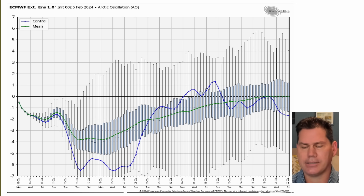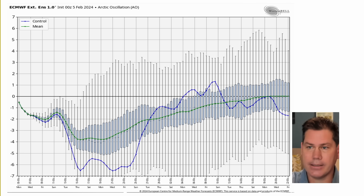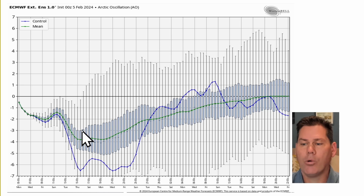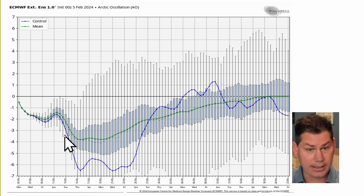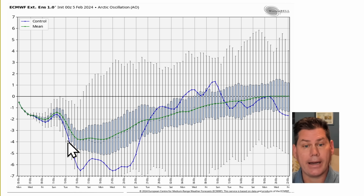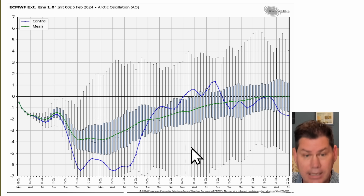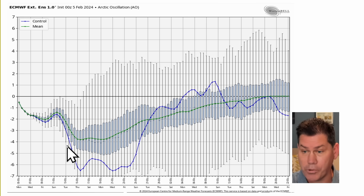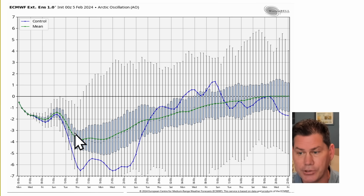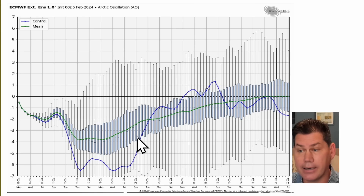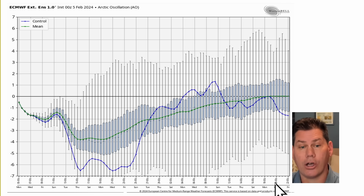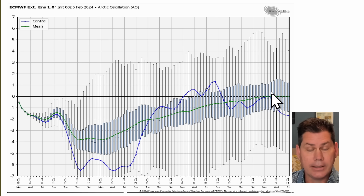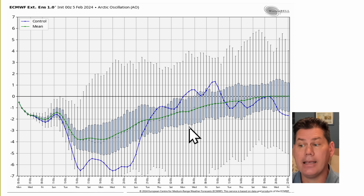Let's take a look at the teleconnections, because I always look at the atmosphere from the top down. This is the Arctic Oscillation. The green line is your average mean deviation, and whenever it's starting to trend negative, that's predominantly pushing the colder air from the upper levels of the atmosphere into the lower 48. The further negative it gets, the colder it's going to be allowed to get. You can see the green line keeps it predominantly negative all the way through — this map covers the February 5th timeframe all the way through March 22nd.